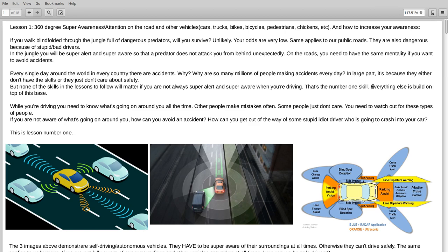Sometimes drunk drivers. In the jungle you will be super alert and super aware so that a predator does not attack you from behind unexpectedly. On the roads, you need to have the same mentality if you want to avoid accidents.